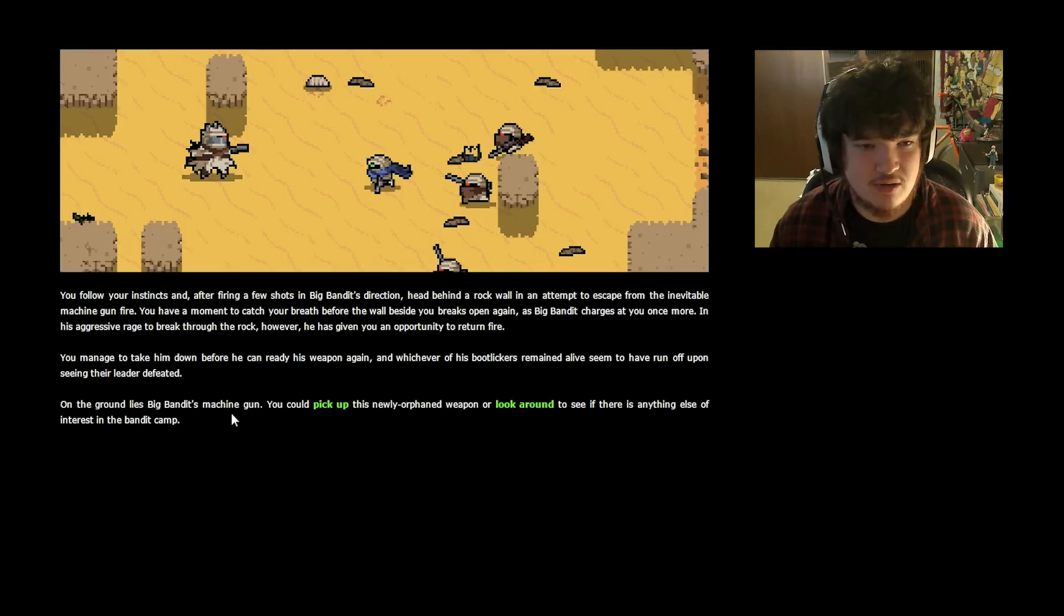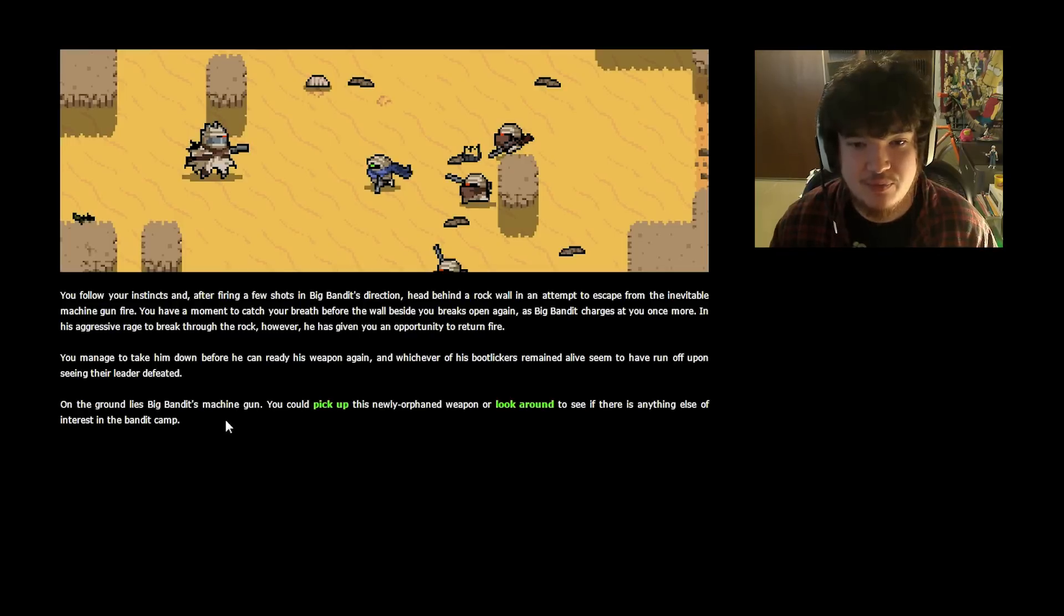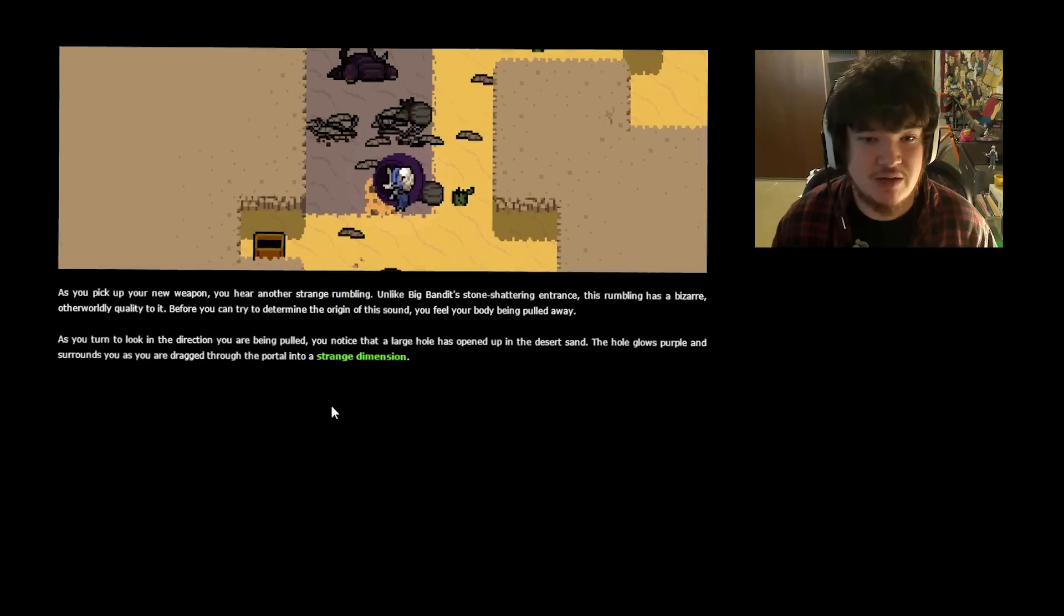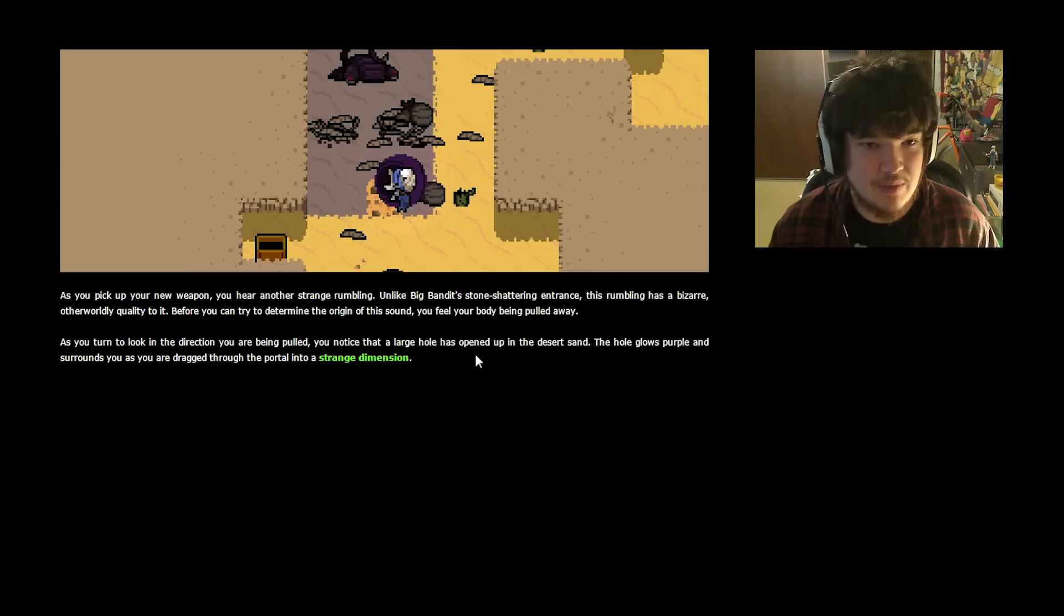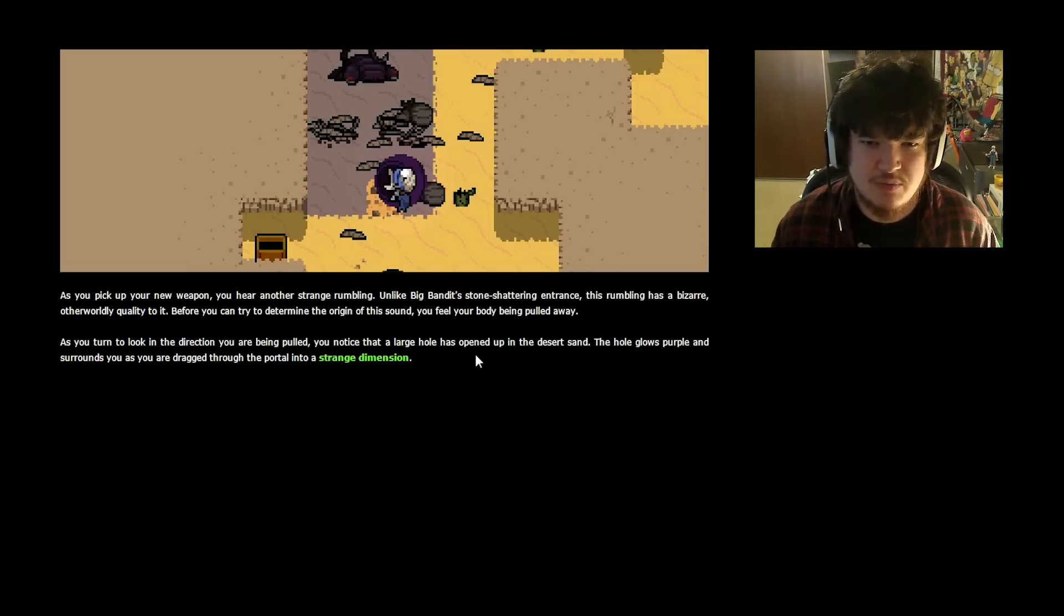That's not protocol. On the ground lies Big Bandit's machine gun. You could pick up this newly orphaned weapon. You can't normally take that specific machine gun, so give it. Or I guess you could just have steroids-like inaccuracy. As you pick up your new weapon, you hear another strange rumbling.